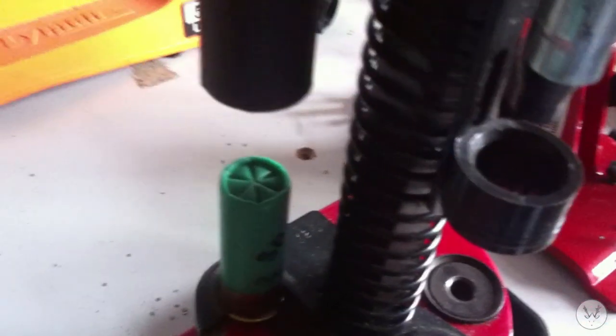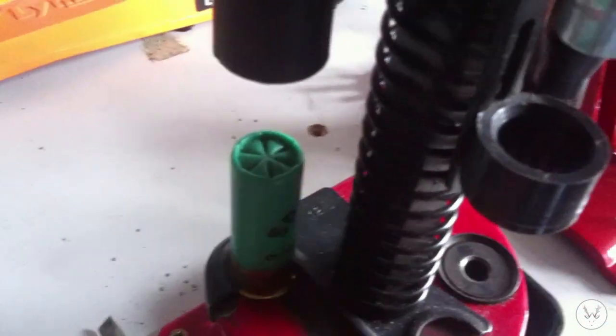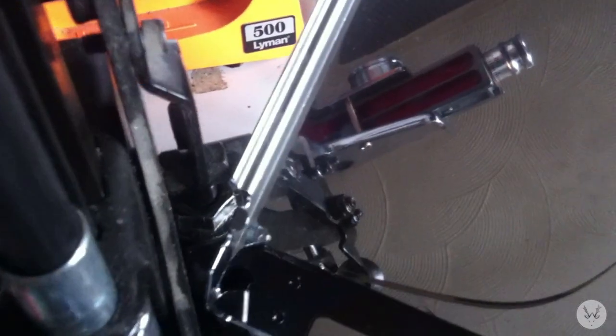There you go. So every time you put a cartridge in the finished station, it sends a primer down.